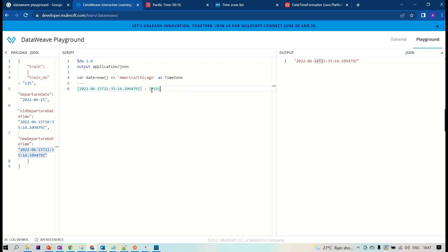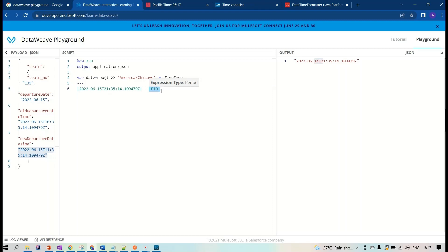To summarize: when subtracting two datetime values you get the difference in total hours, which you can then convert to minutes, seconds, or other units. That's all for this session — if you have any comments, suggestions, or questions, please ask in the comments. Thank you.